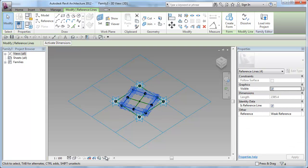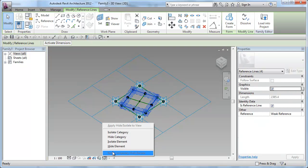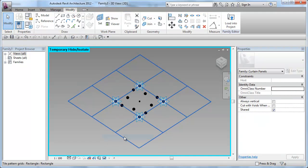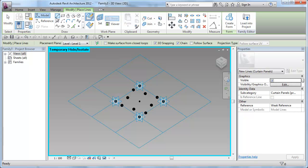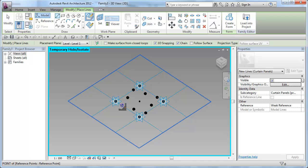Now, I select the reference lines and hide the category and create my model lines by joining the points for them to be appearing in the project environment.